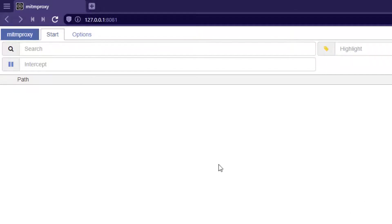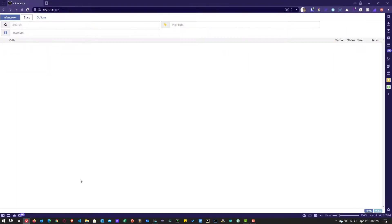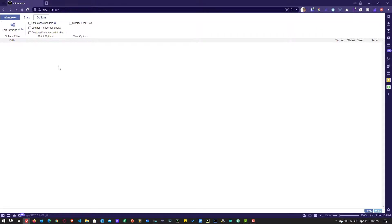This is the main IDE you will be working with. It will display all the flows, and you can intercept requests. You can search for a request and also highlight it. At the bottom right, you can see the proxy port number and the version.